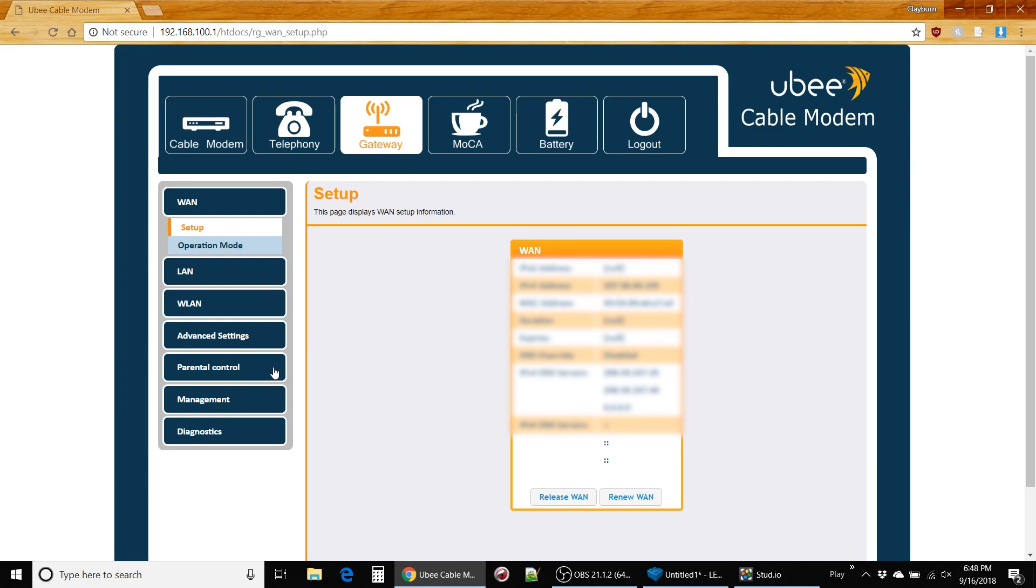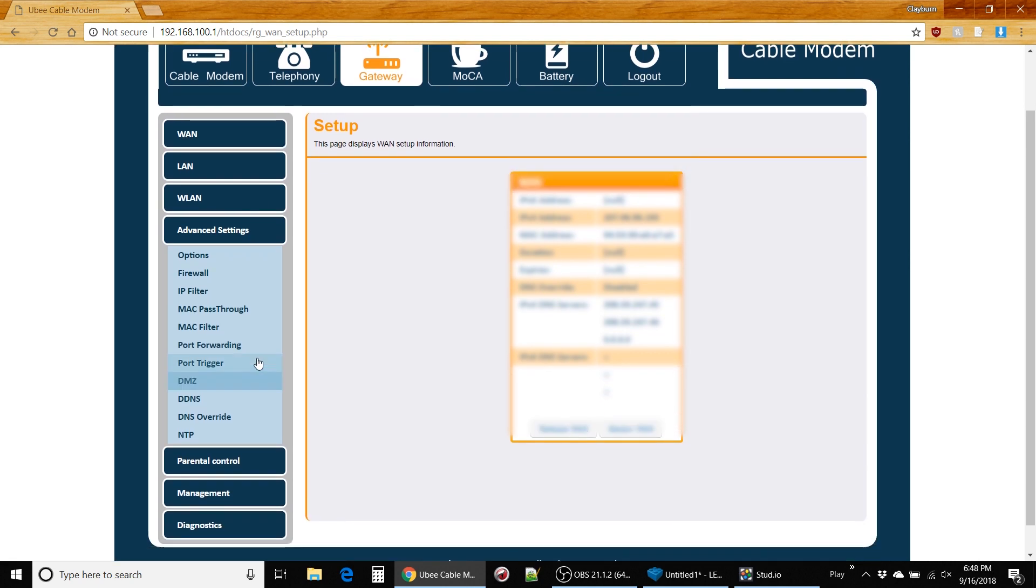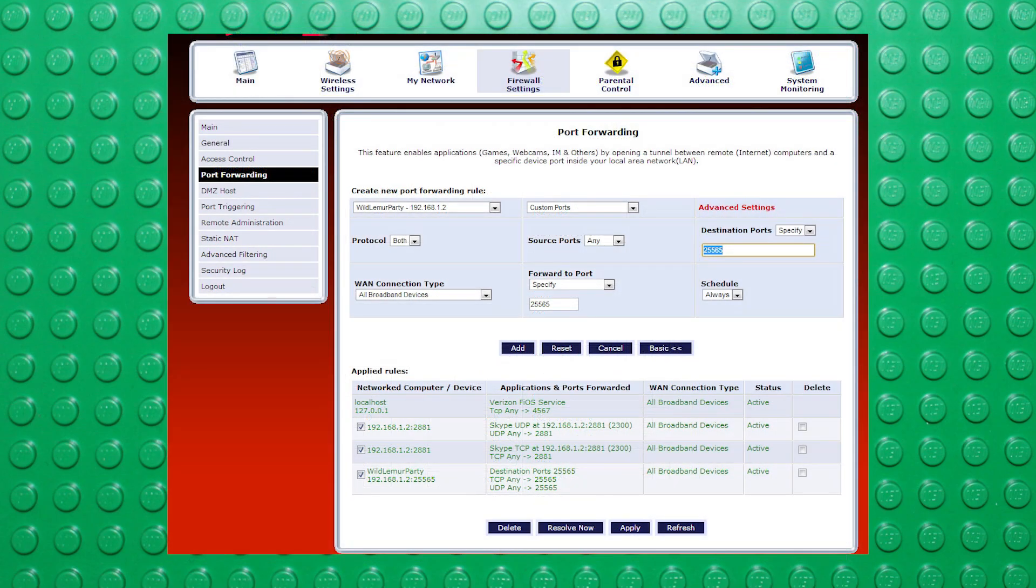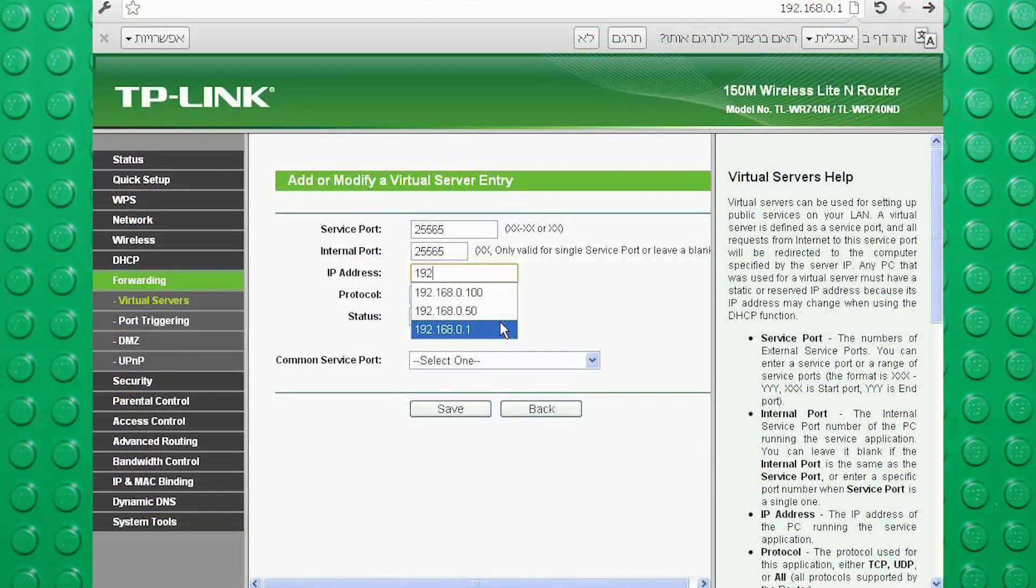You're going to want to look around for port forwarding options. I don't know where it is on your router, but it's right here on my crappy ISP provided one. You can probably google your router to find out where it is if you're having trouble locating it.